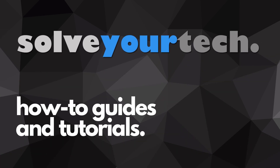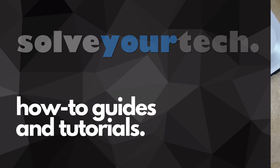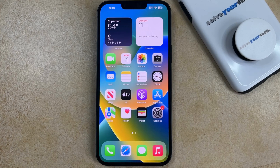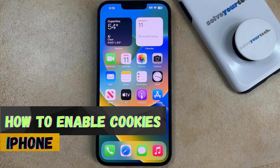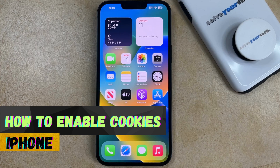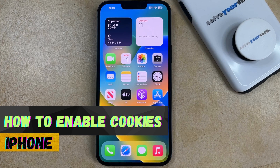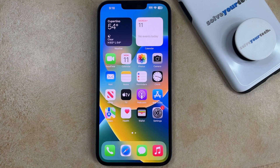SolveYourTech.com, your source for how-to guides and tutorials. Welcome to our video about how to enable cookies on iPhone. If this guide helps you out, then please consider subscribing and liking this video.